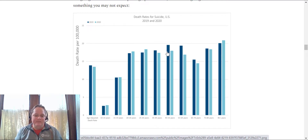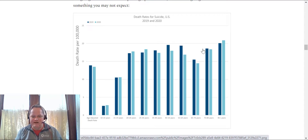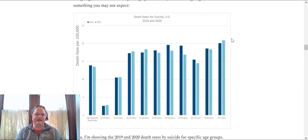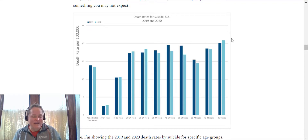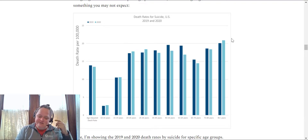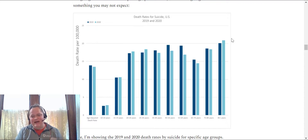For older adults ages 35 to 84, rates went down in 2020 versus 2019 — noticeably so in the 55 to 64 group. But for younger adults — 20 to 24 and 25 to 34 — you can eyeball it and see the rate went up. And for 85 plus, it also went up. I don't know how significant this is, because there were already some bad trends before 2020. It's difficult to say whether 2020 is the reason when there were already bad trends preceding it.